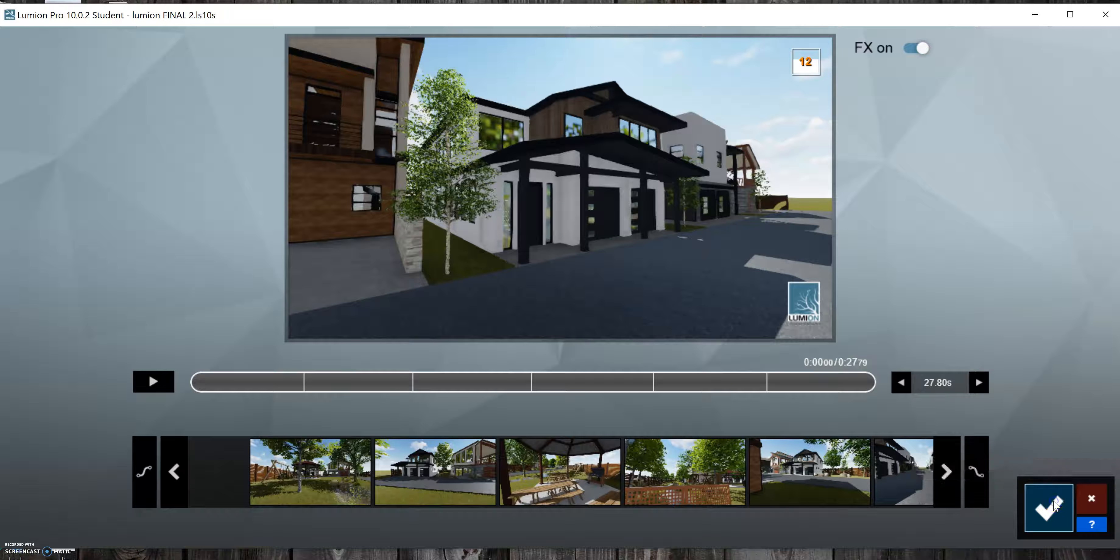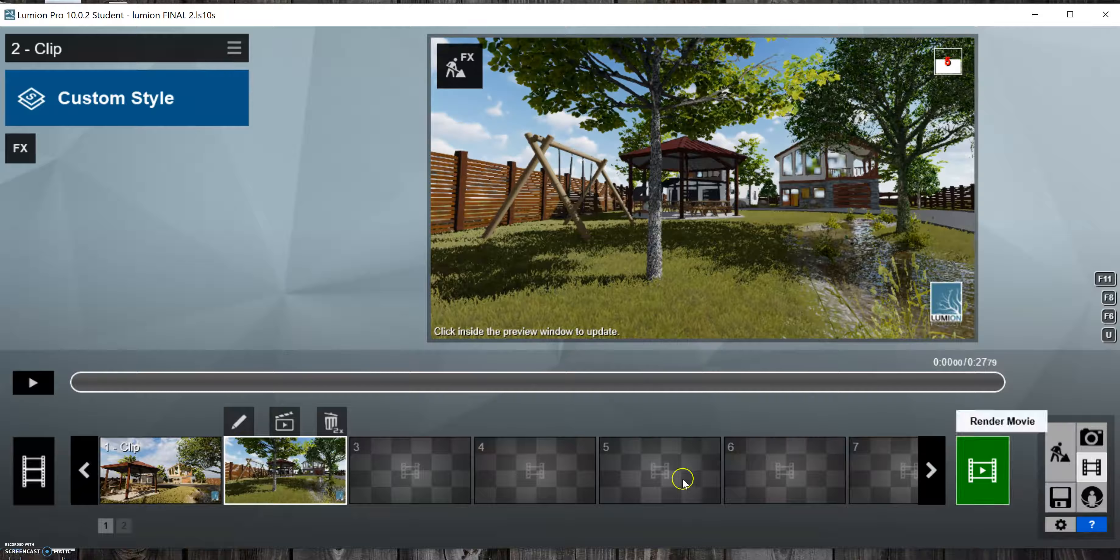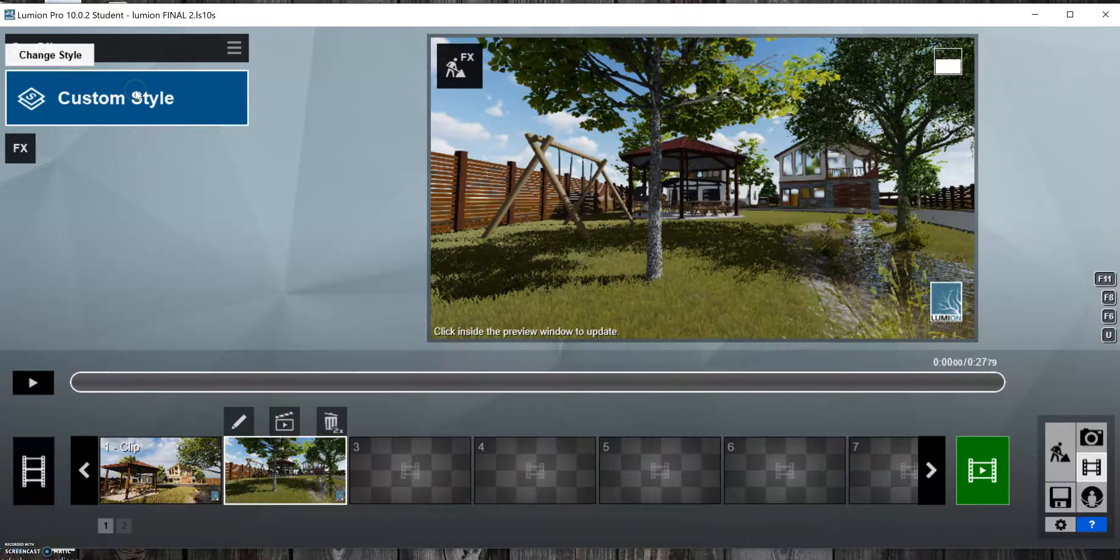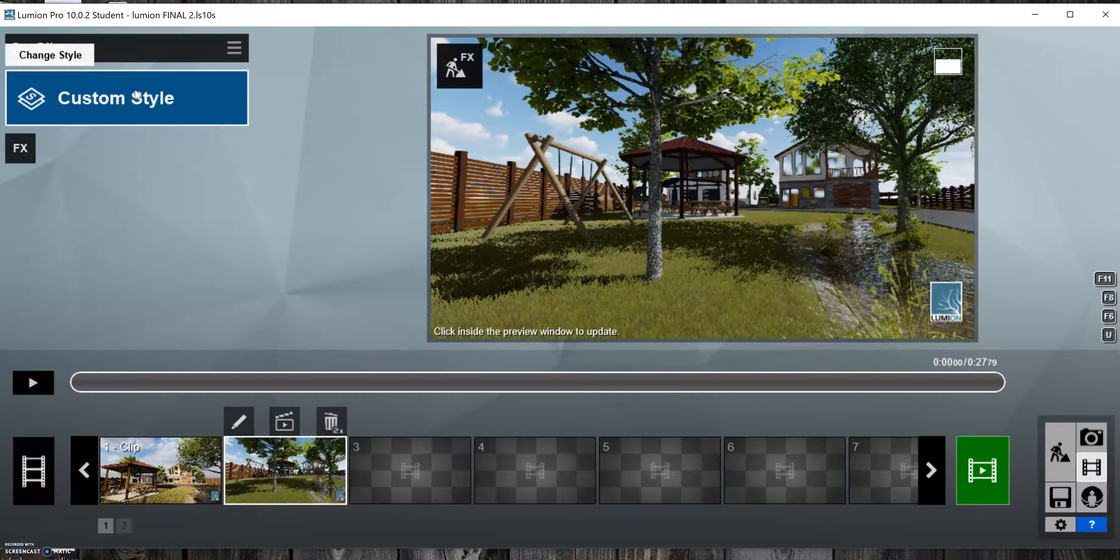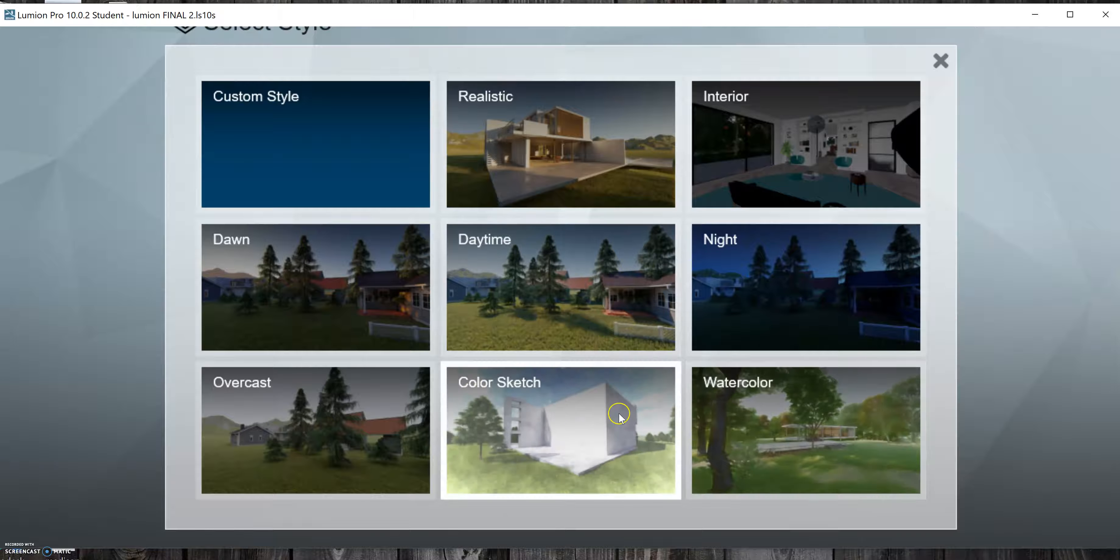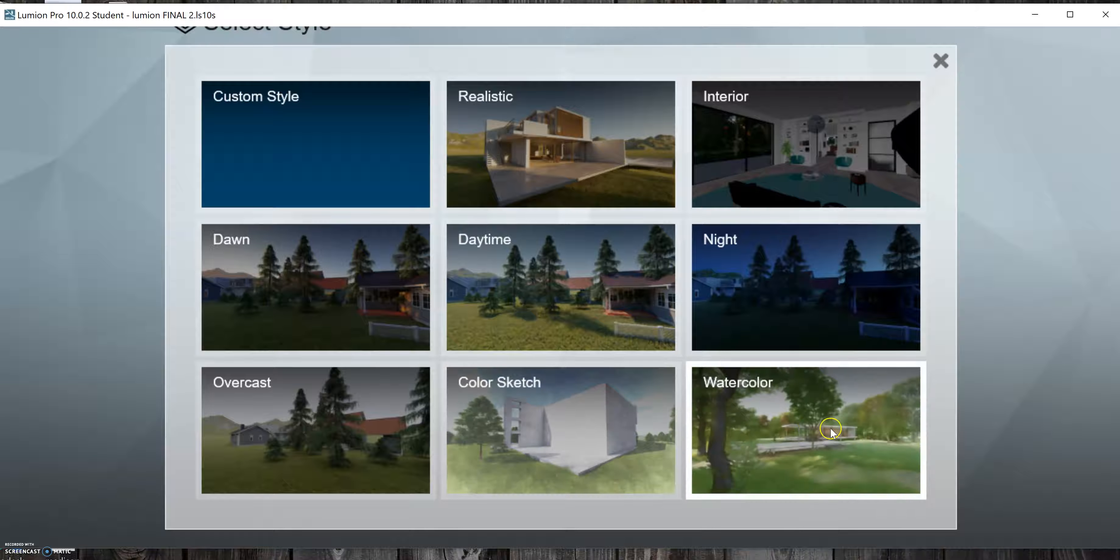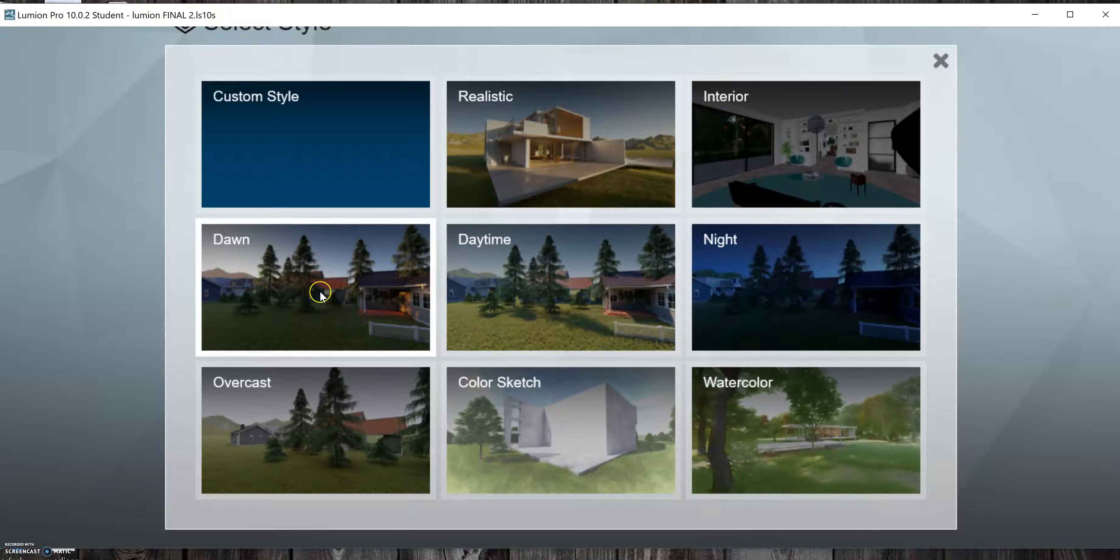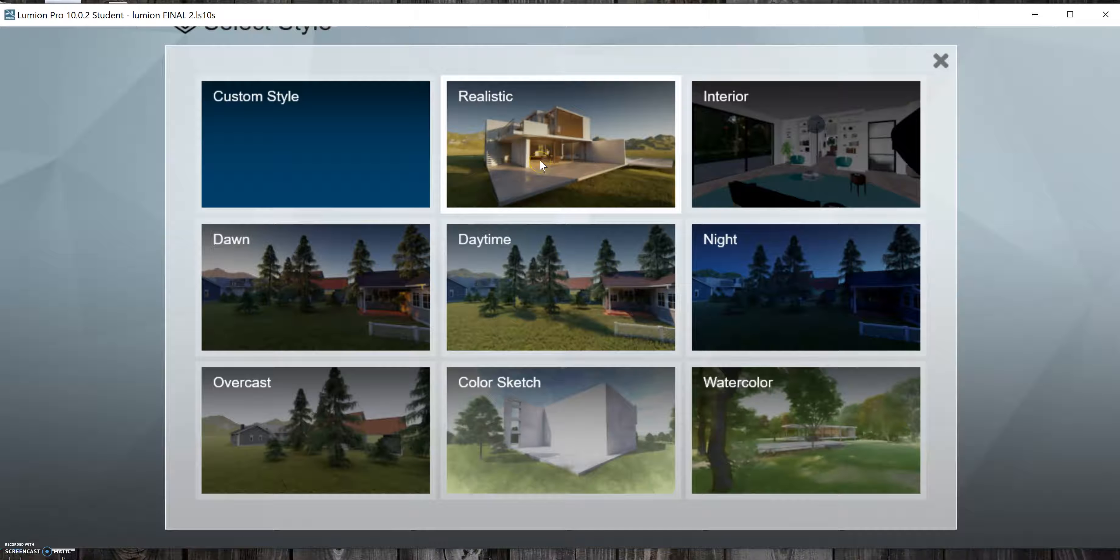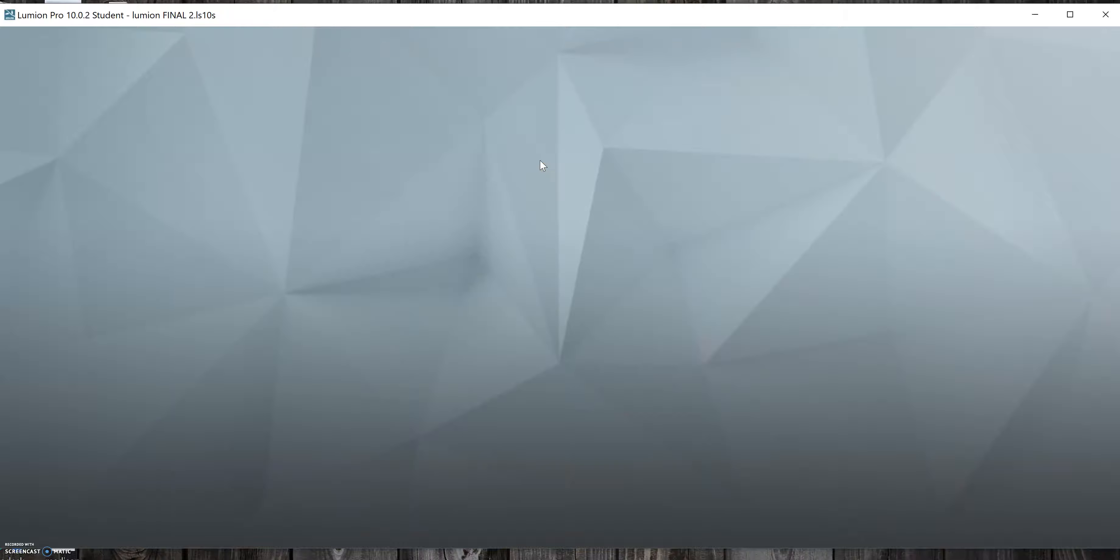So then you'll click this check mark and then you can, just like with the photos, choose your style. So you can do a sketch, something that looks like a watercolor, dawn, daytime, night. I prefer realistic so I'll click on that.